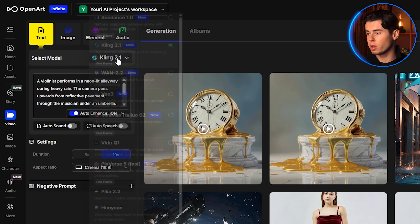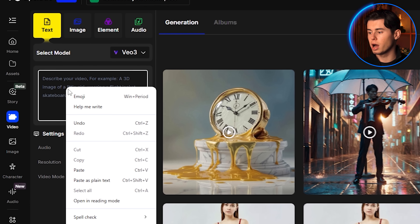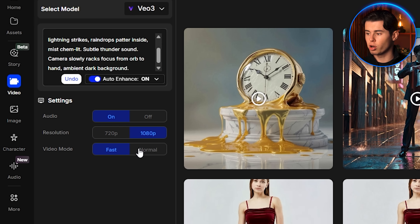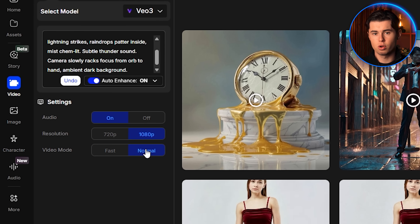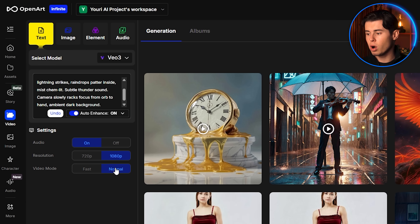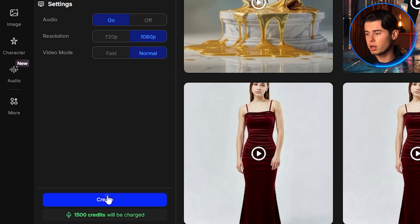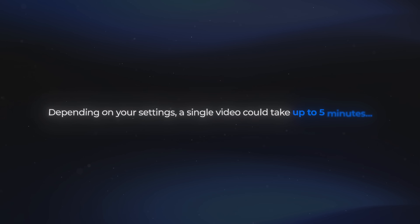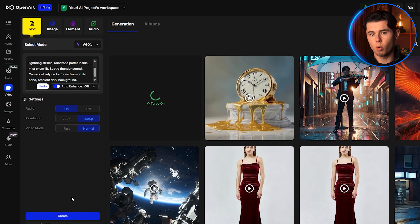Going back to text to video, I'm going to select Veo 3 as the model. For the audio, I'm turning it on, since that's one of the best features about Google Veo 3. For the resolution, I'm setting it to 1080p, and for the video mode I'm going with Normal. You could use Fast, but in my experience, Fast loses a bit of the quality that makes Google Veo 3 worth it. If you're already spending money on Google Veo 3, there's no reason not to go with the best possible video mode. This one actually takes a little bit longer than Kling — a single video could take up to about five minutes depending on settings. So I'll let it render and come back once it's done.